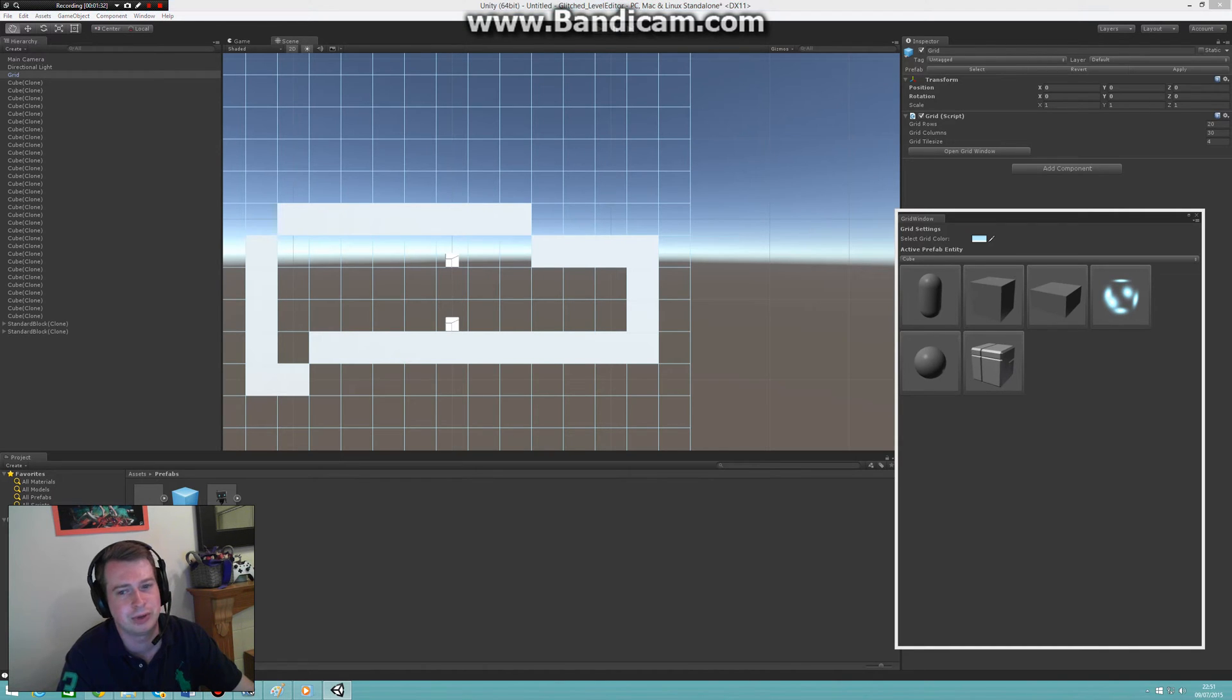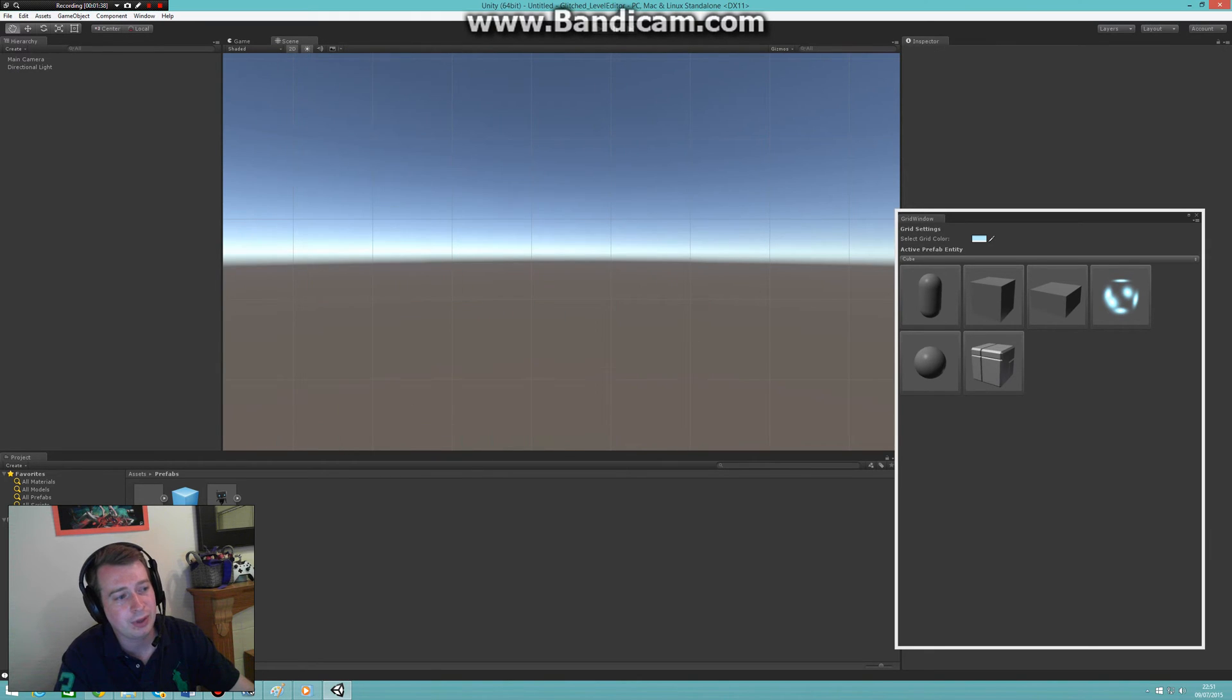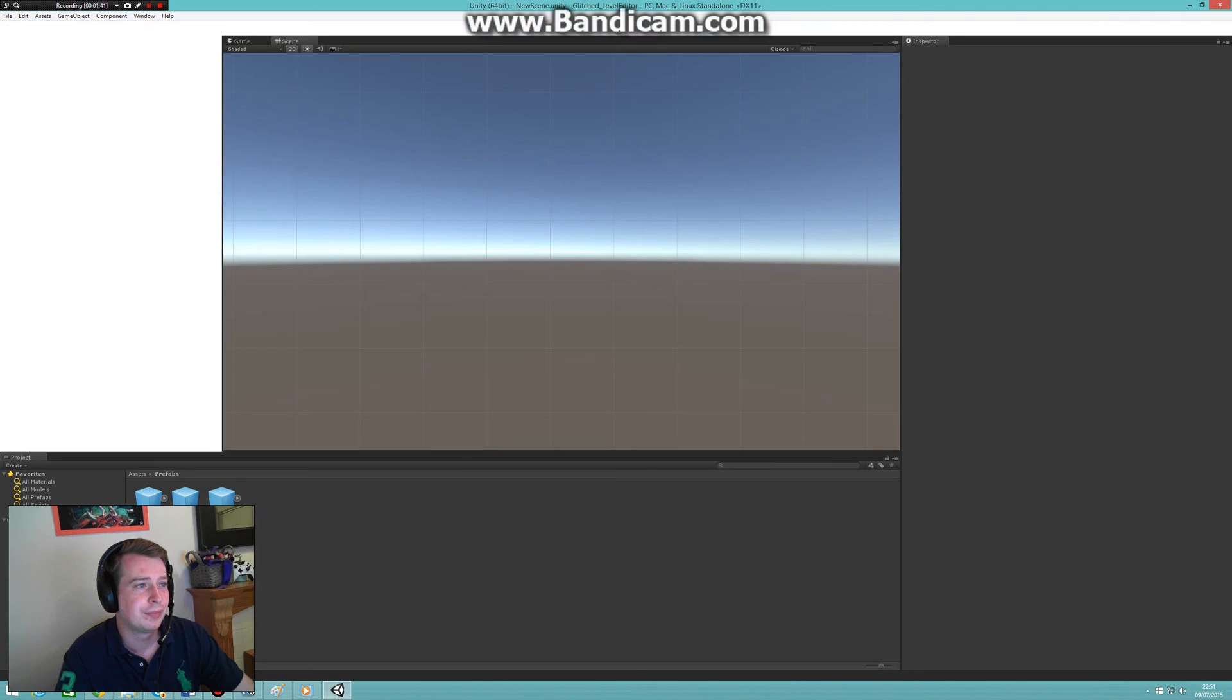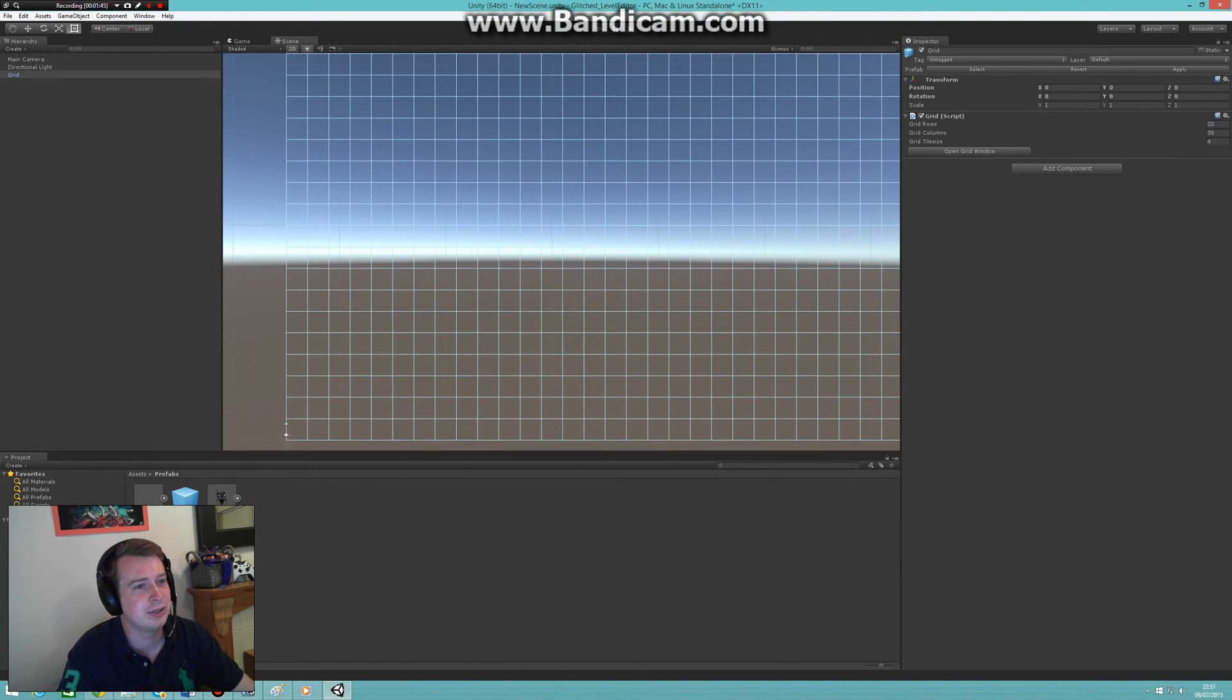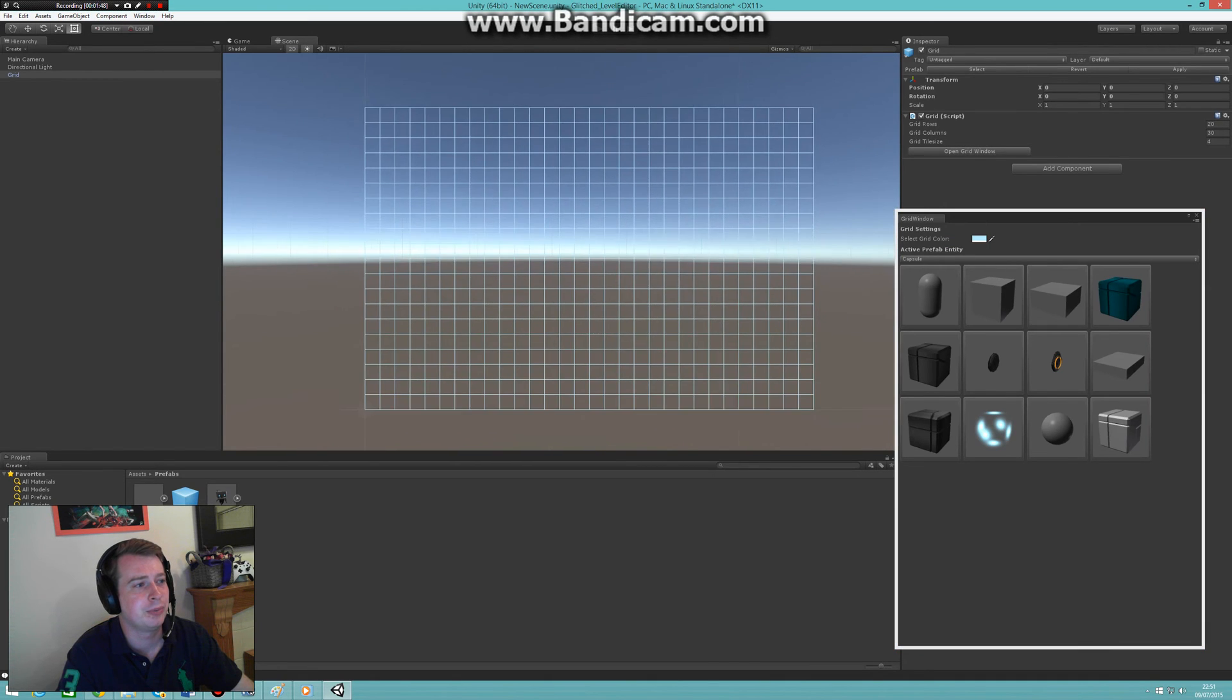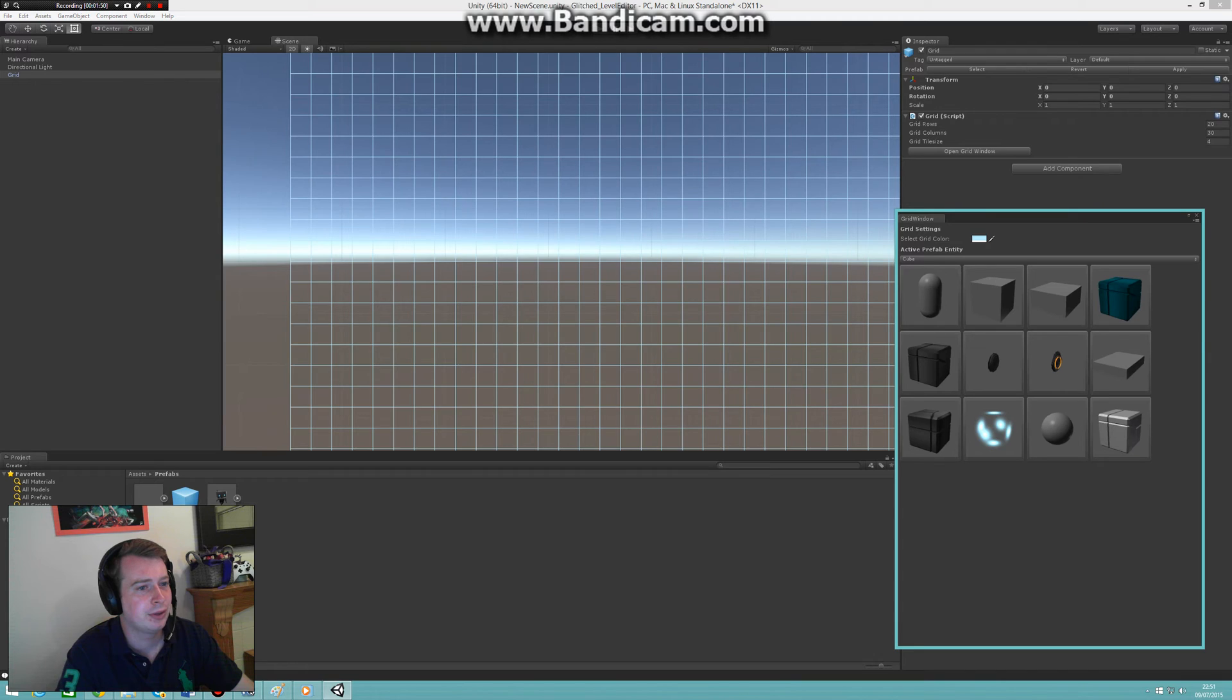So now I'll show you what new updates are. It's the same thing - you can easily drag in the grid, open the grid window, load your prefabs. But now instead of having to click each time...